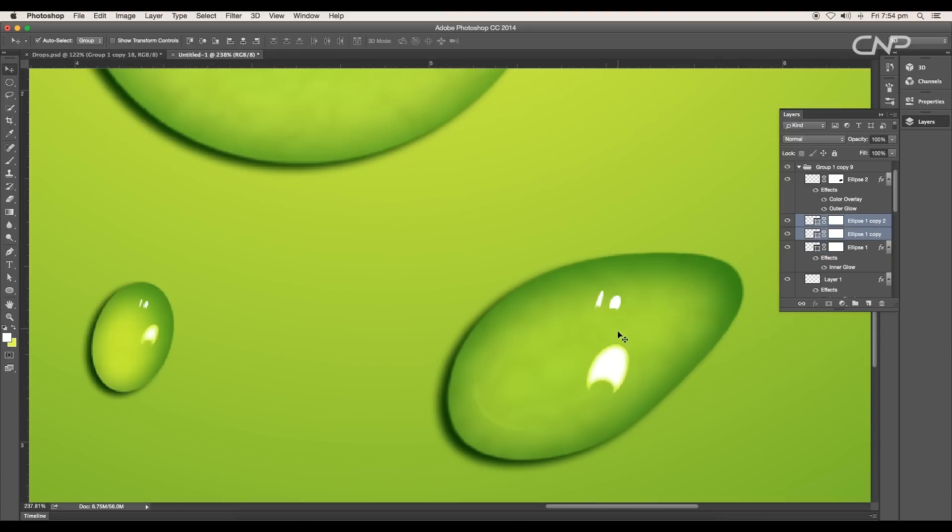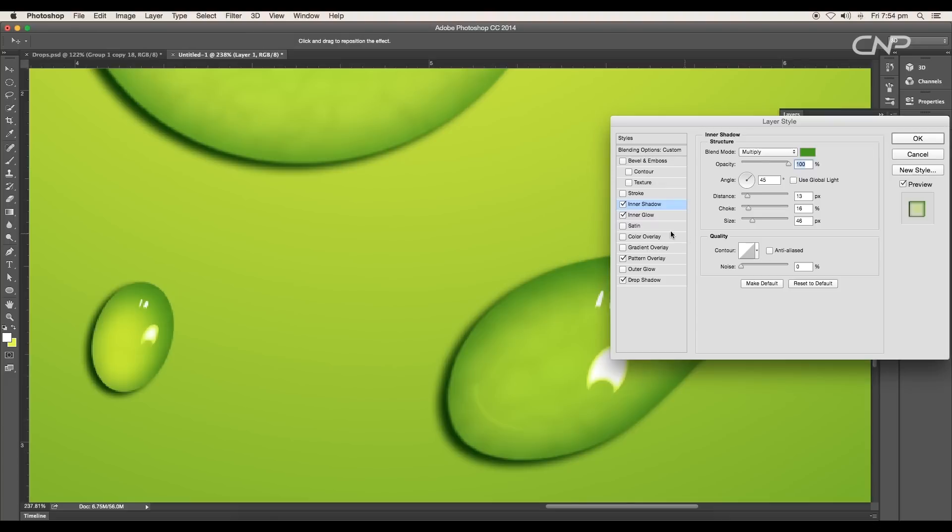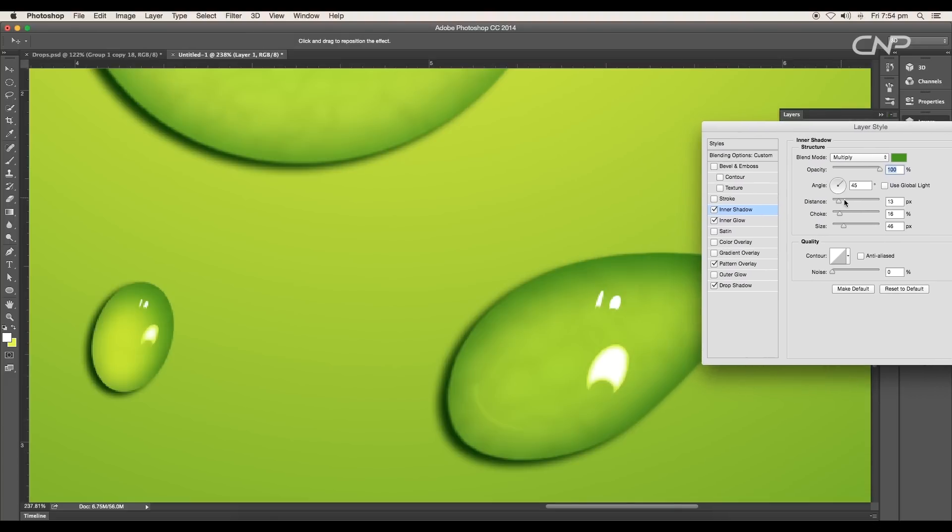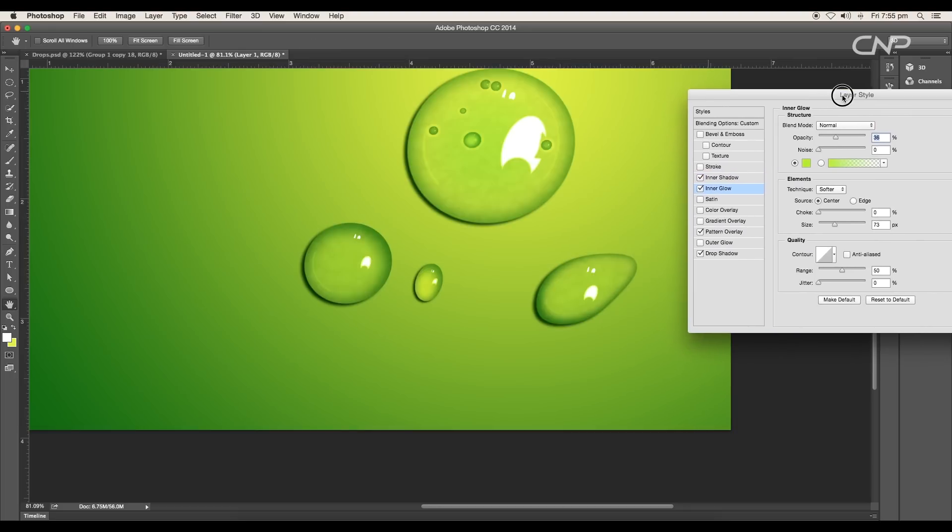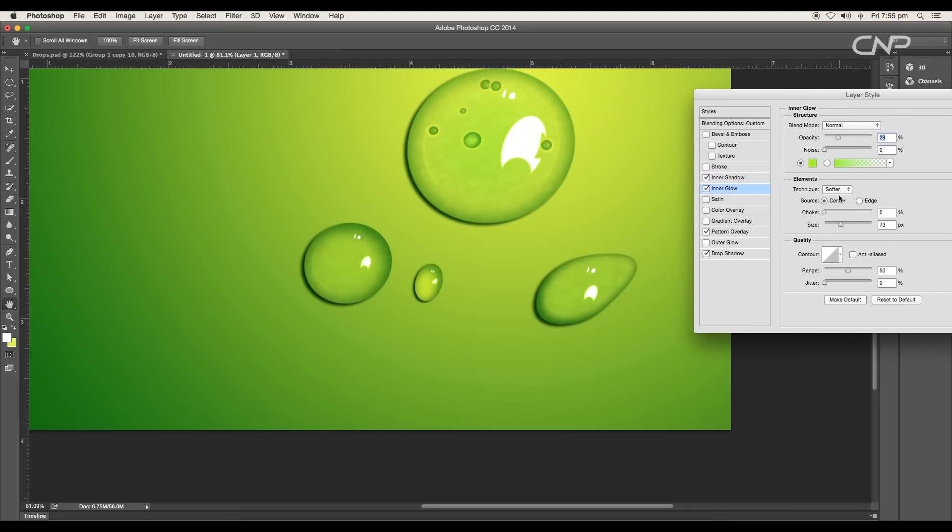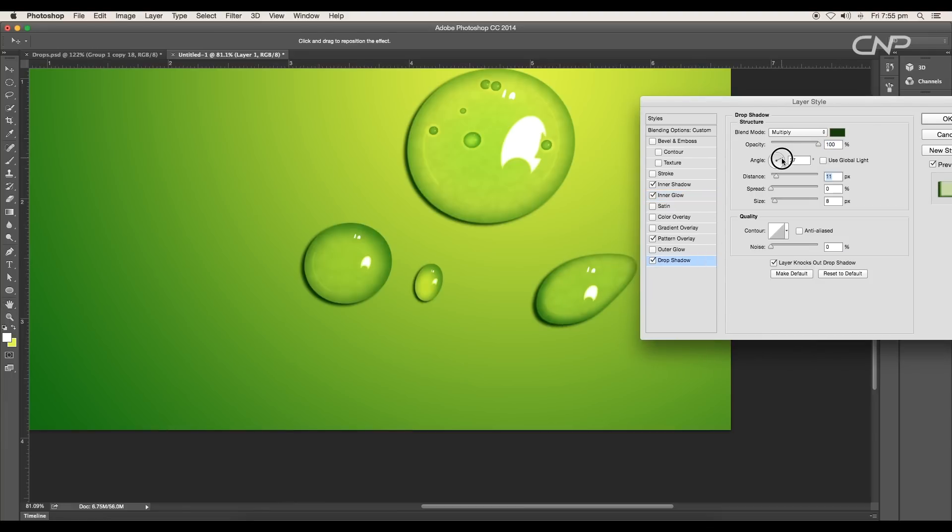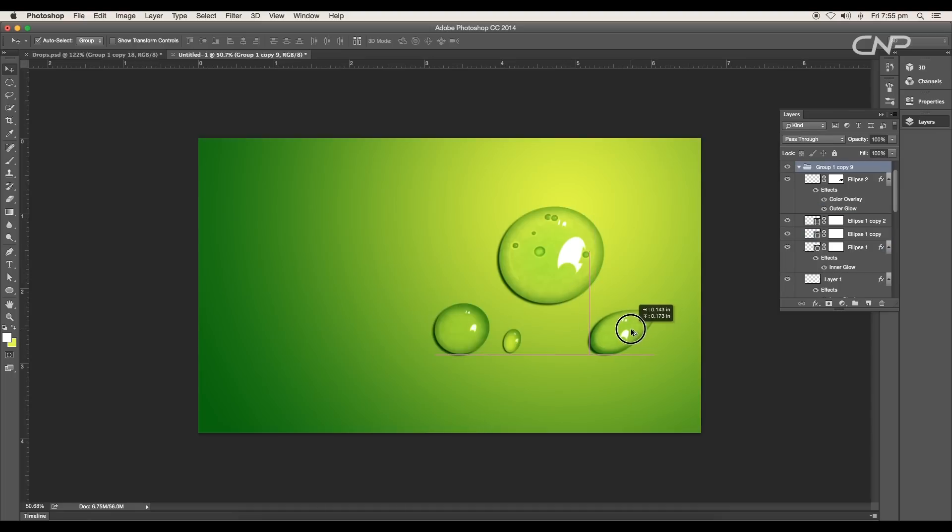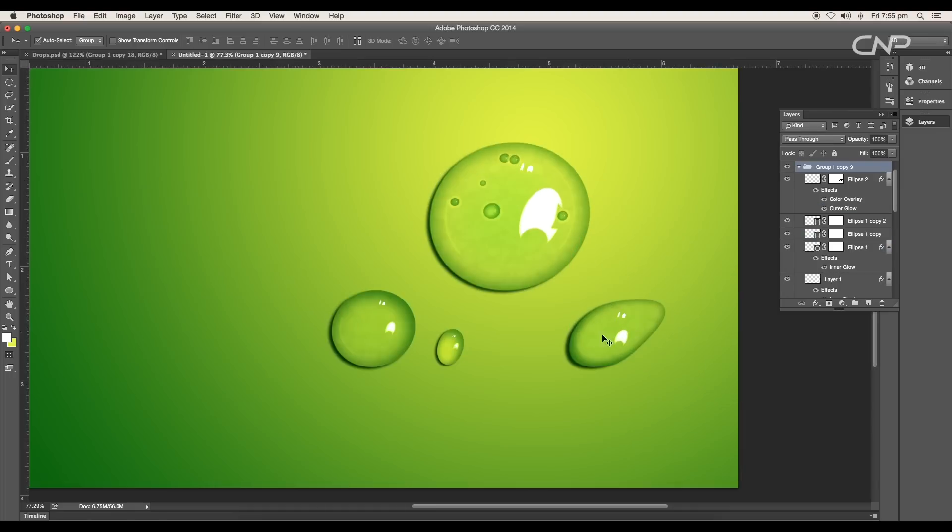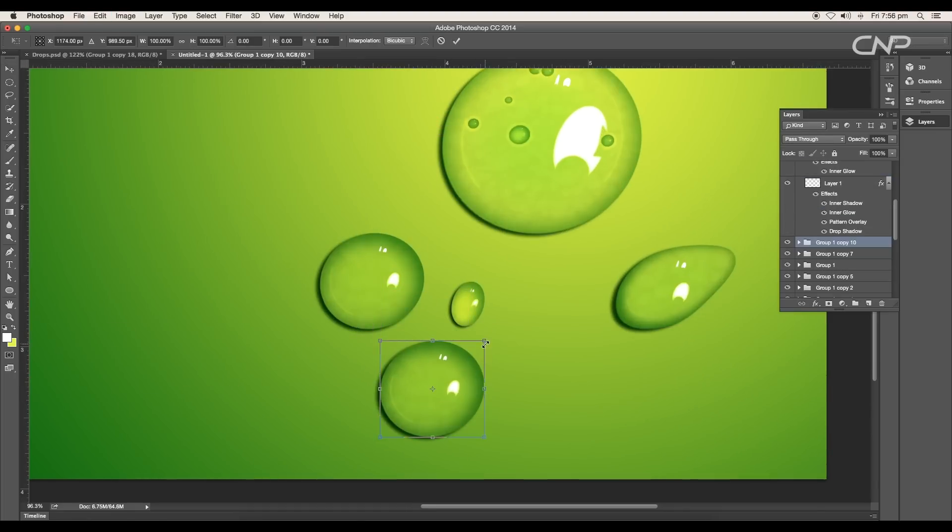Now double click on the drop layer to open the layer style panel. Here change the inner shadow angle to minus 49 degrees, distance to 9 pixels, choke to 20%, and the size to 27 pixels. For Inner Glow, reduce the opacity to 29% and the size to 59 pixels. Next under Drop Shadow, change the angle to 27 degrees and click OK. So we got a drop of different shape.